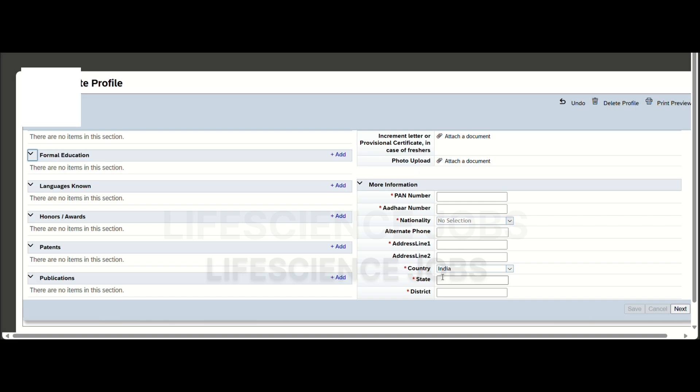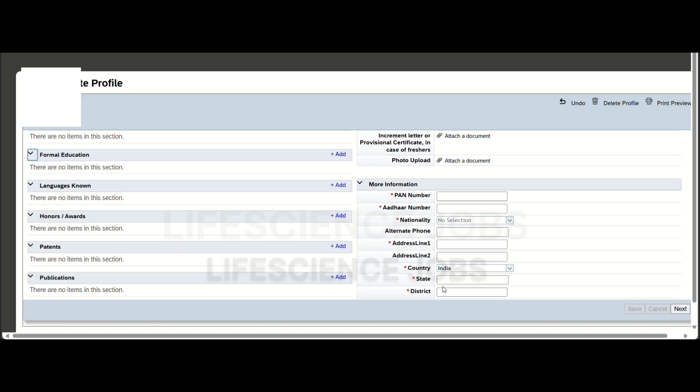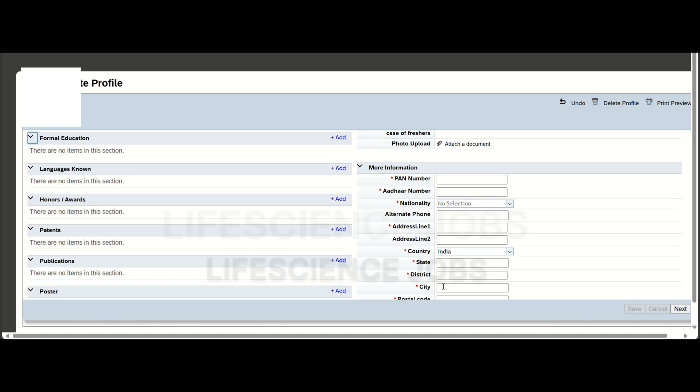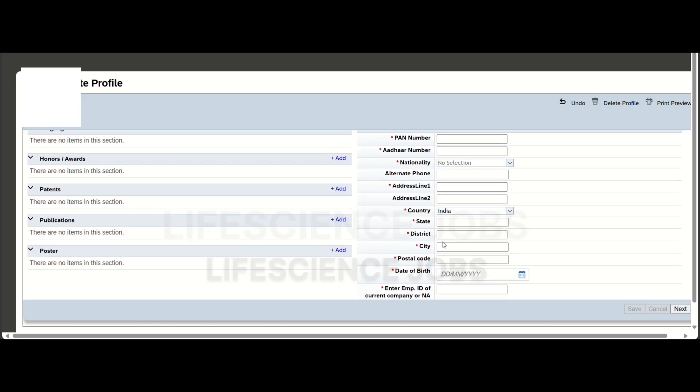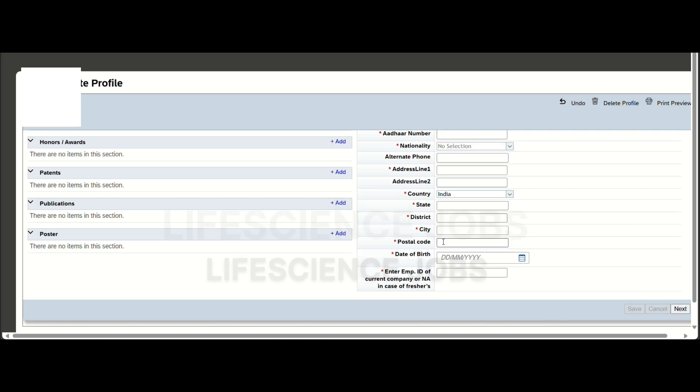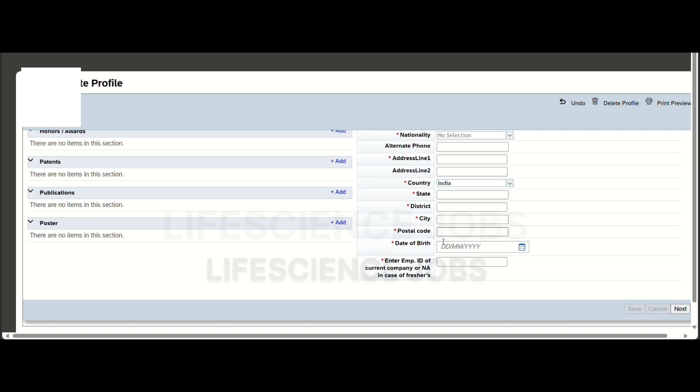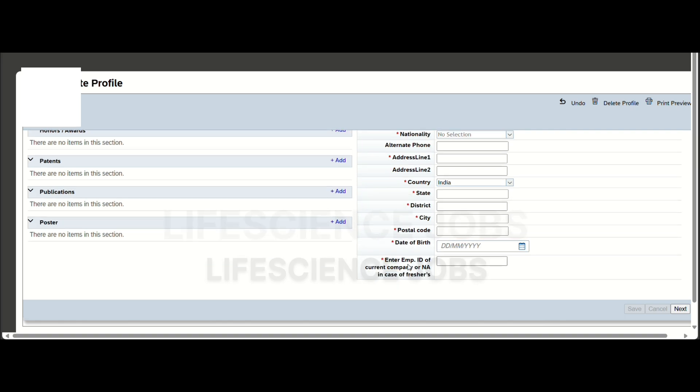Your postal code, your date of birth. You have to enter your employment ID of current company. If you are a fresher, you have to put NA here, then give Next and Apply to this job.